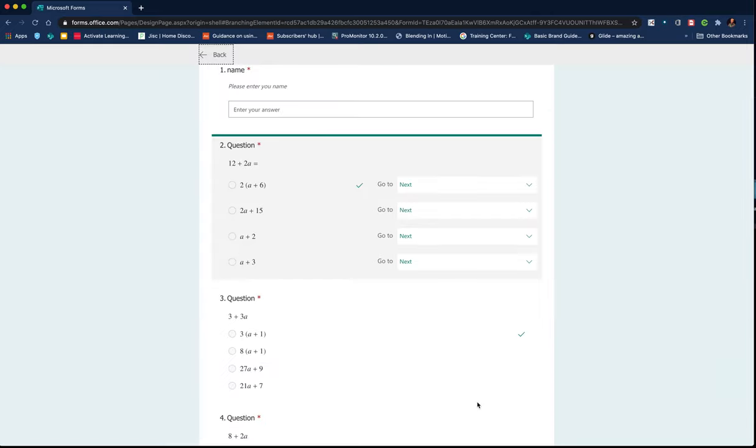So what is branching? Branching allows you to direct students through a quiz or a survey depending on the answer they gave you.